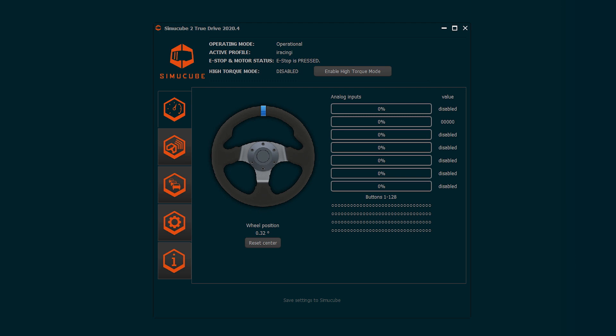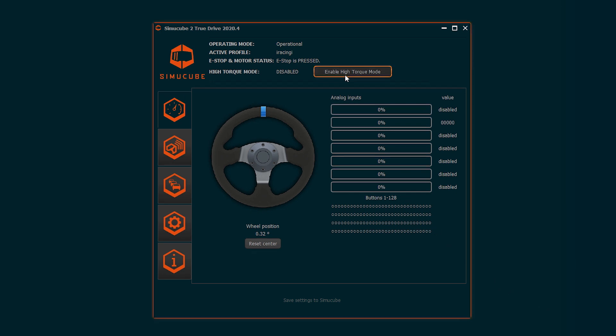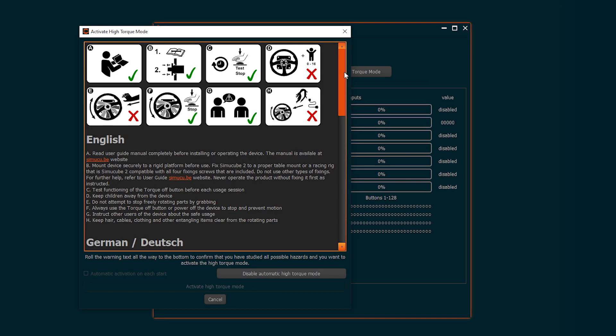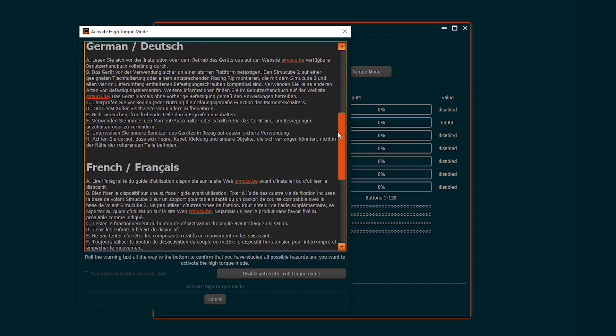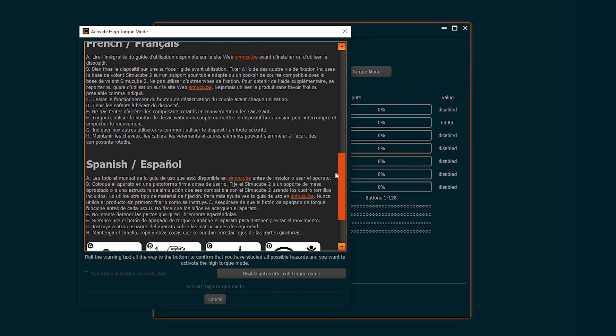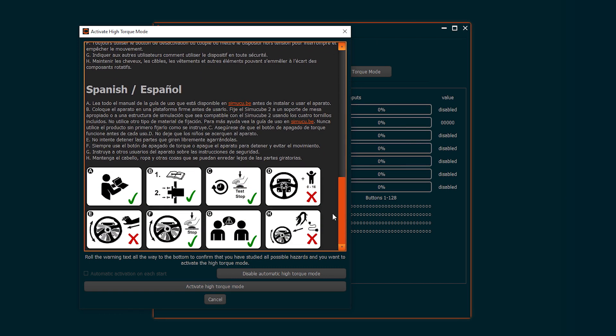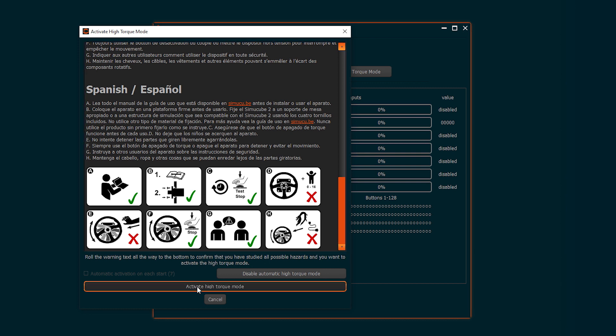High torque mode must be turned on manually by pressing Enable High Torque. A disclaimer will be shown and must be read before entering the mode. Then damping and friction values set will take effect.